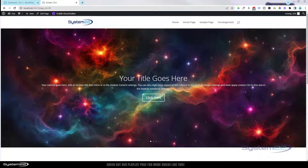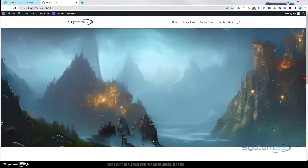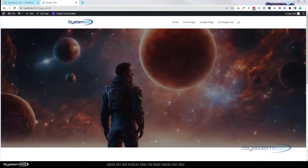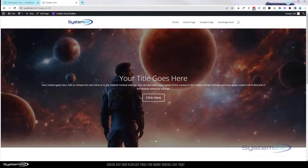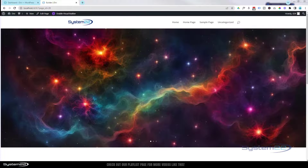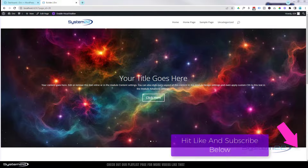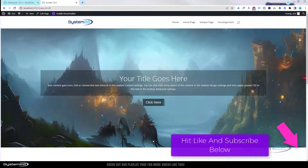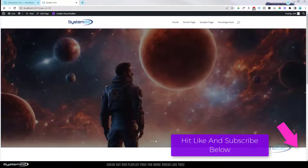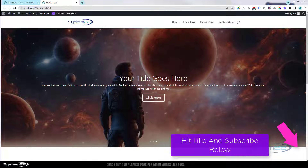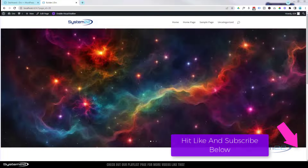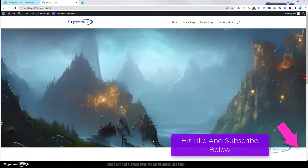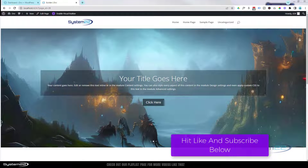Hi guys, welcome to another Divi theme video. This is Jamie from System22 and we're designing techtips.com. This is another video in our Divi for Beginners series and we're going to show you how to make a full width image slider — I'm going to call it a hero slider — because quite often on home pages you'll see a slider like this introducing the site's features. Really easy to do, no coding involved.